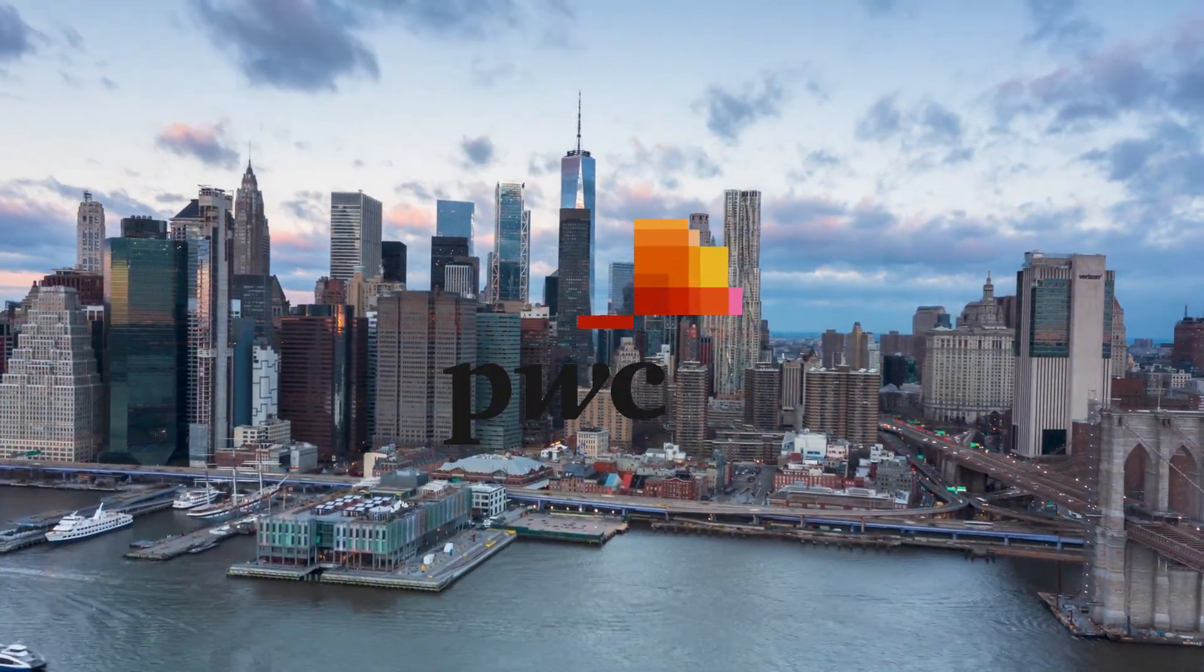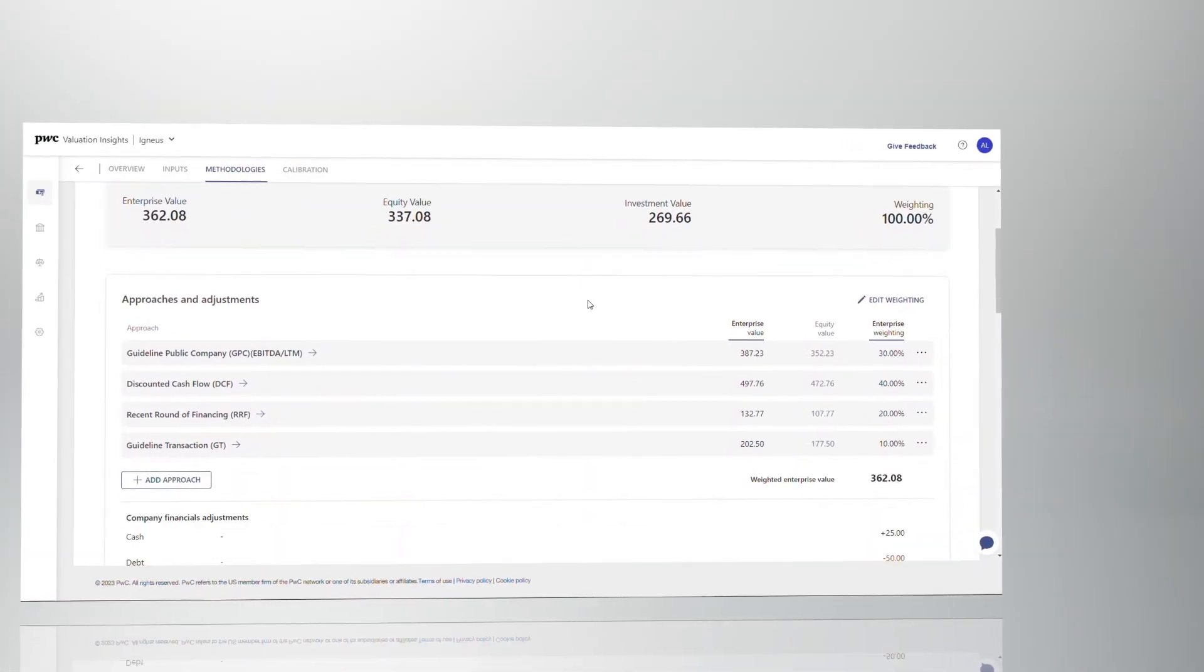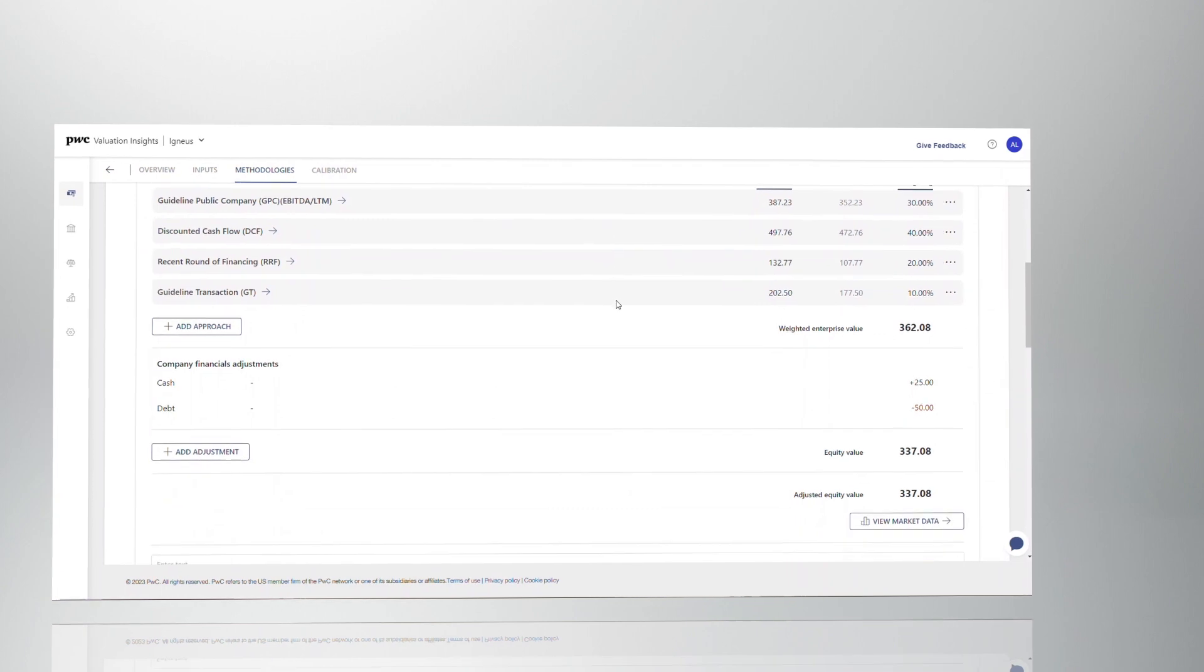What if there was a way for you to access faster, more transparent valuations you can trust?